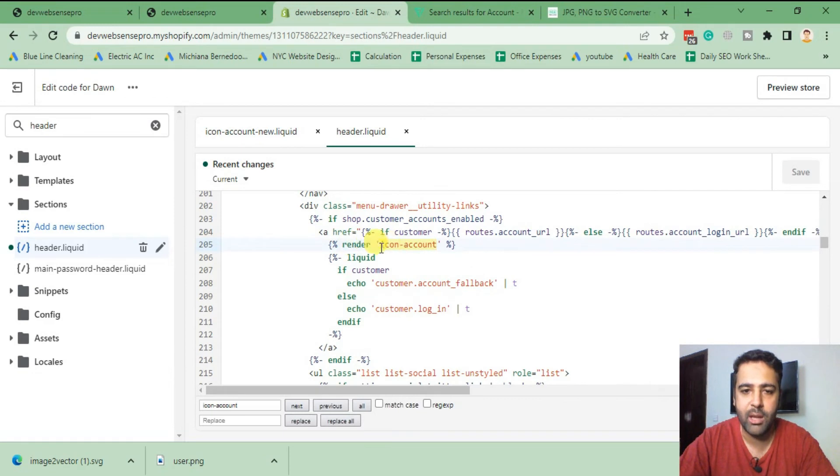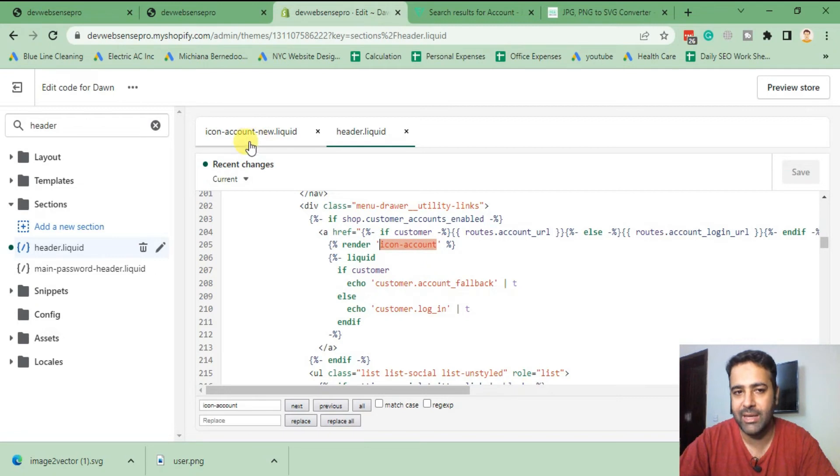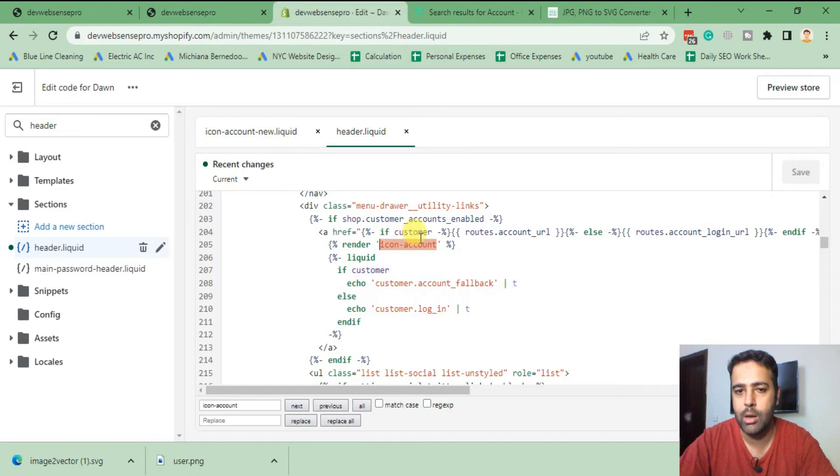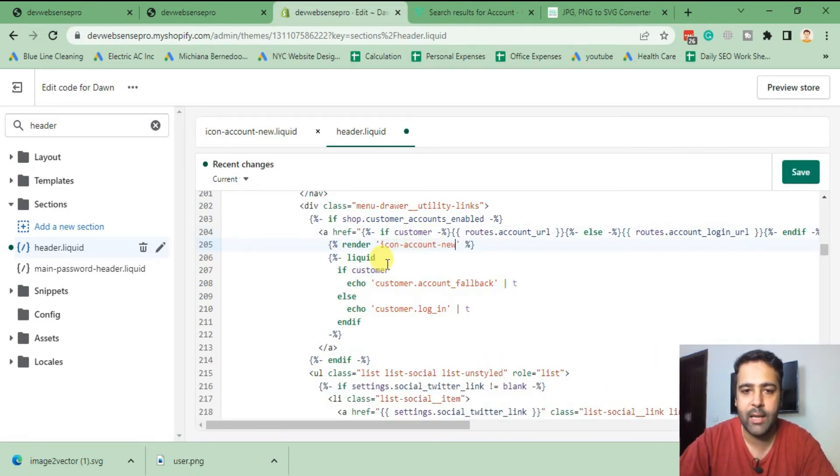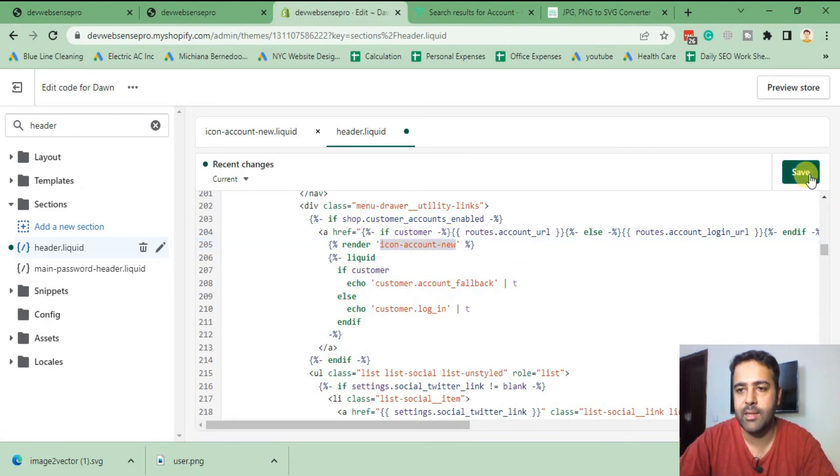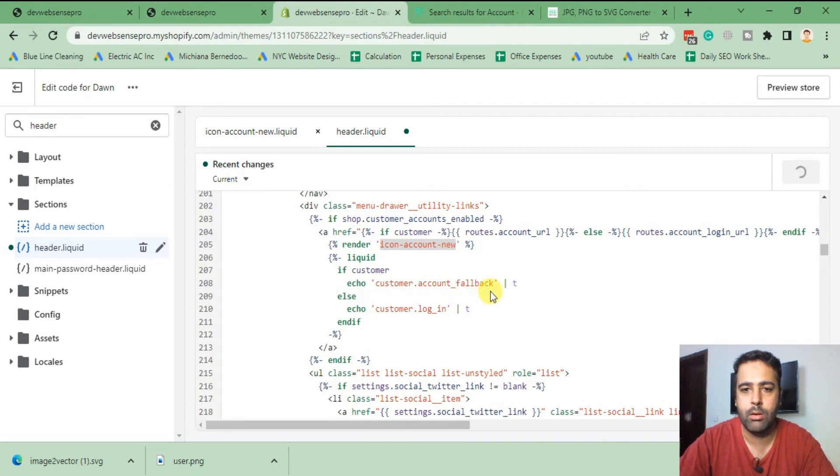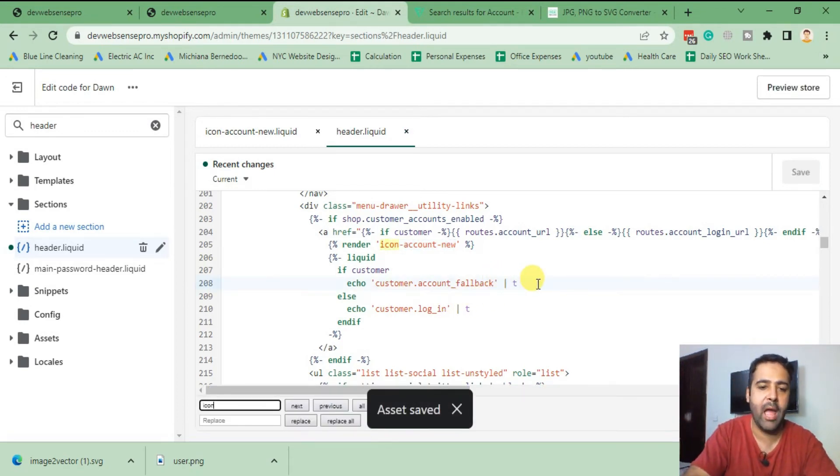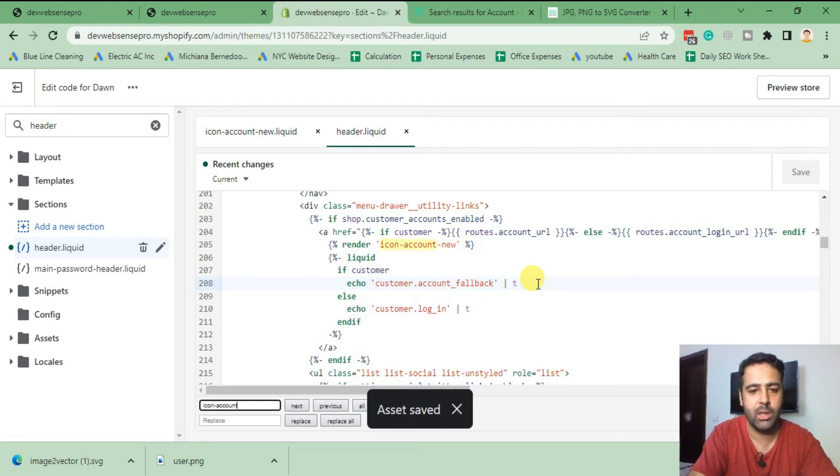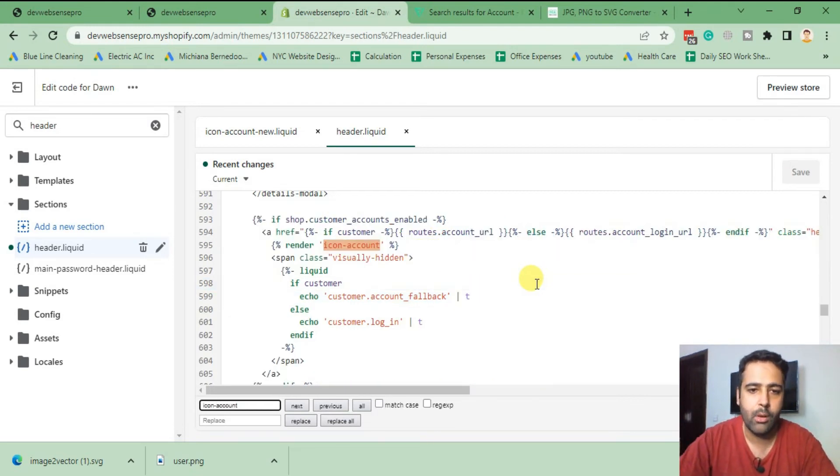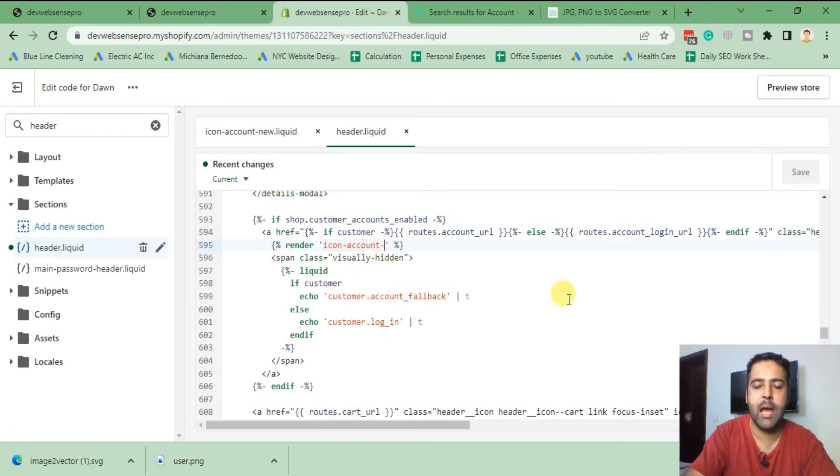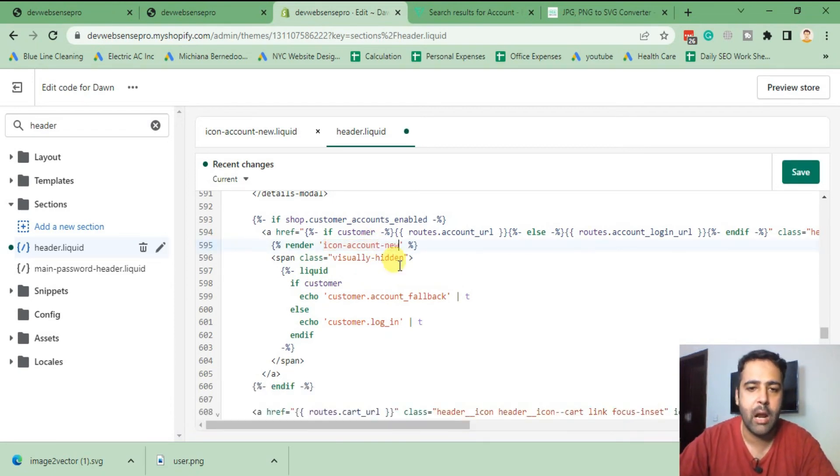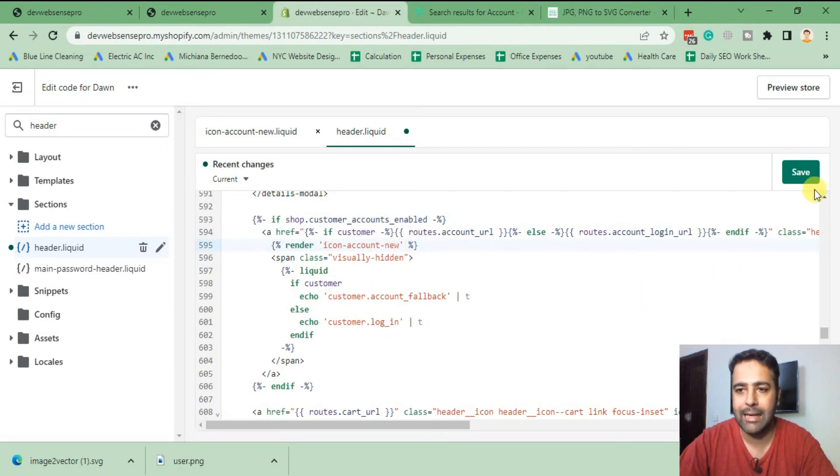From here we will replace it with the file which we have created in our snippet. Our file name is icon-account-new.liquid. I'm going to add -new here as that's our file name, copy this and then save. Let's search one more time if we have this icon mentioned anywhere else. There's one more time it's mentioned. You can simply add -new as our file name is icon-account-new. Click on save.